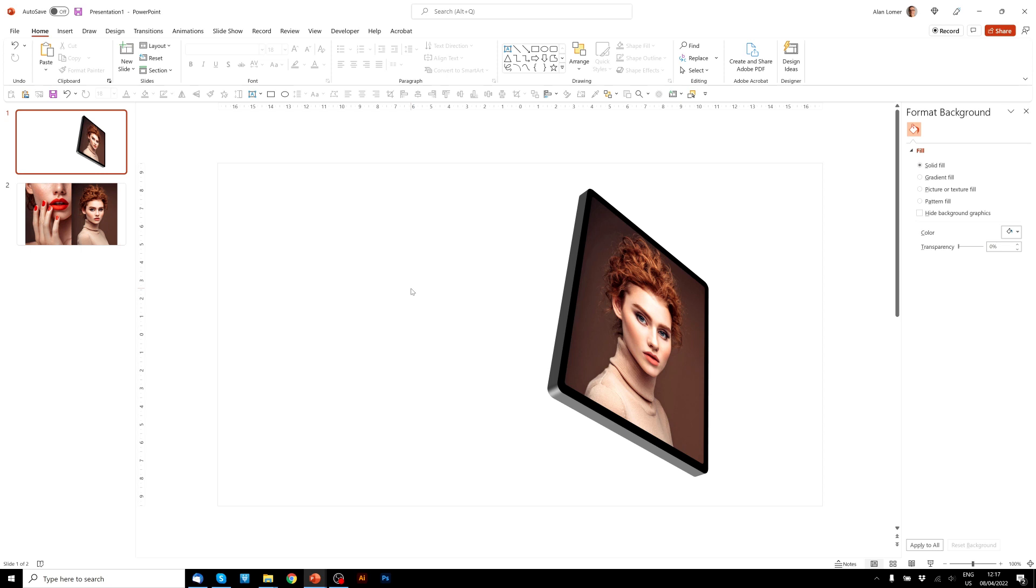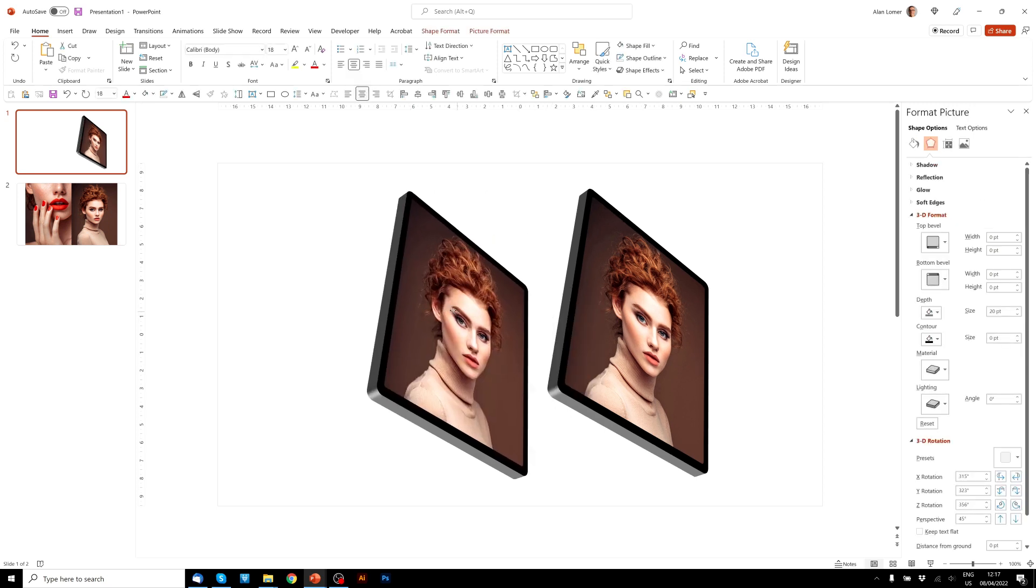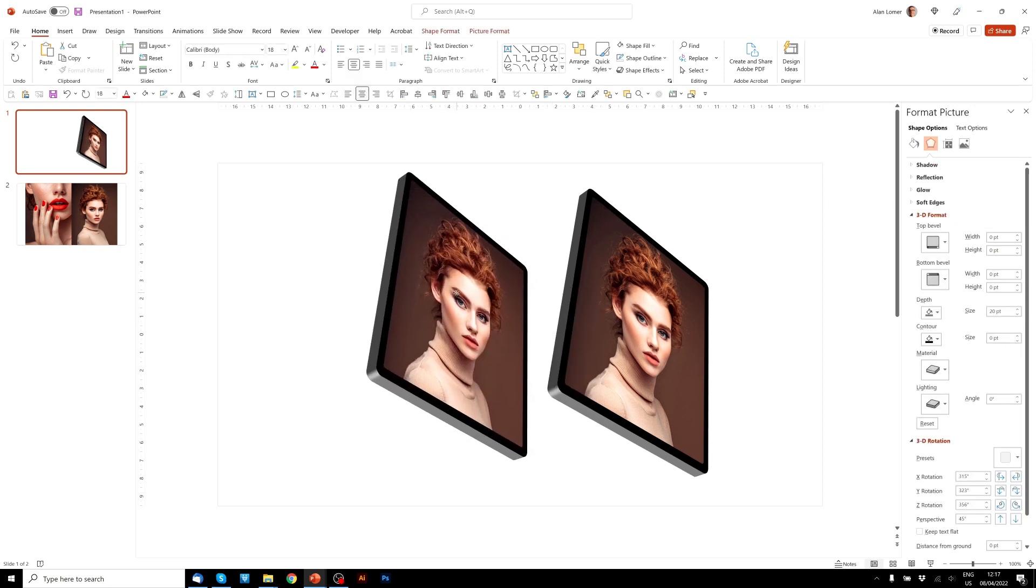Now I'll show you quickly how you can duplicate this and change the image in it quickly without having to recreate the graphics. So Ctrl D, after we click on this, we'll drag it into position.